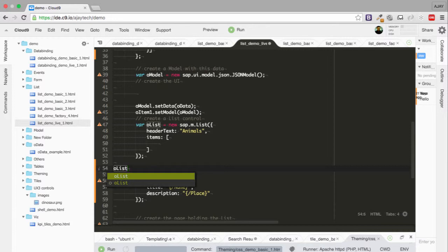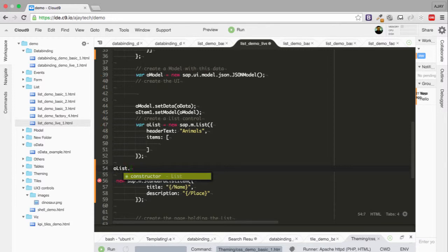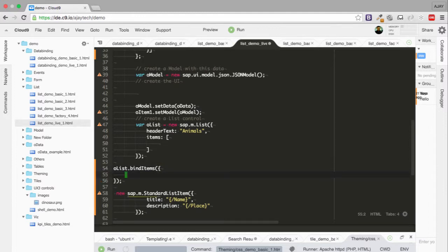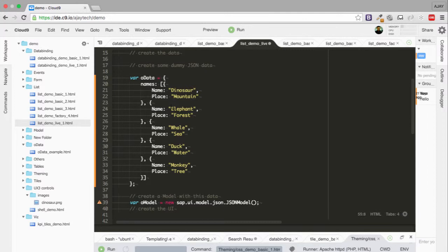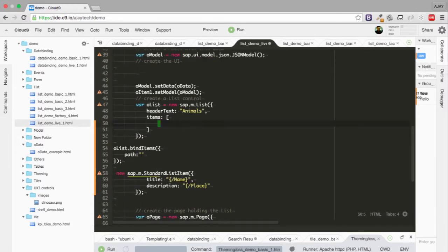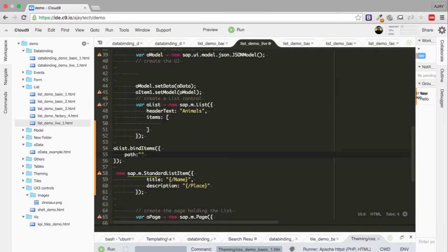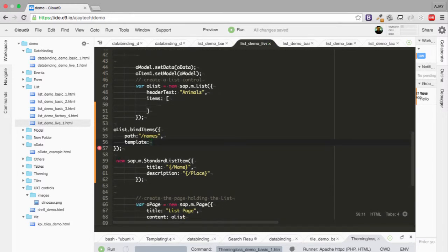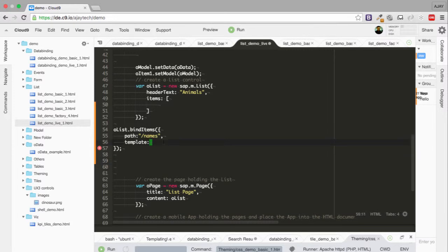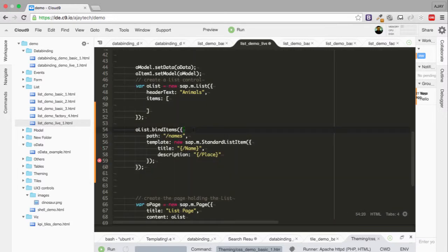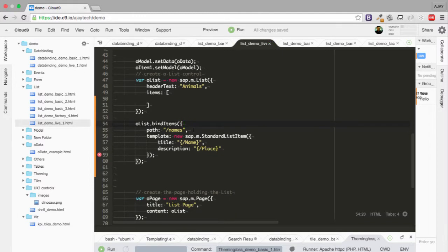I'm going to say list dot bind items - I should be capital here. Now I should provide all the properties. The first is path, and as you can see in the data, the key of the array containing the data is names. So we're going to give our path as forward slash and names. The second parameter is template. The template will be the template of standard list item, and we're going to place it here so it will act as a blueprint for the list items.